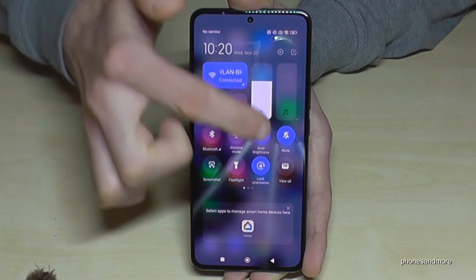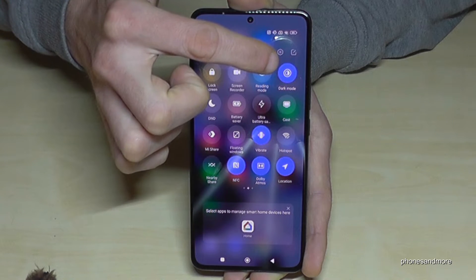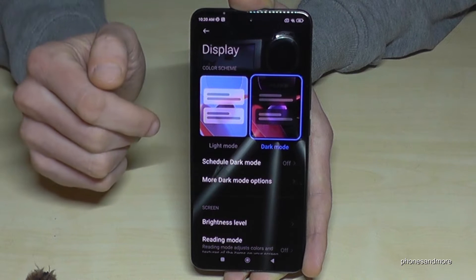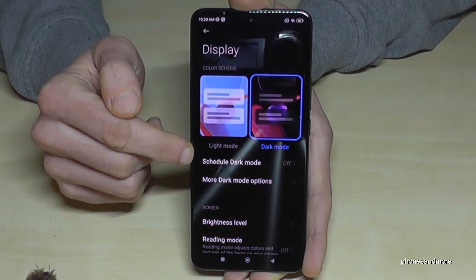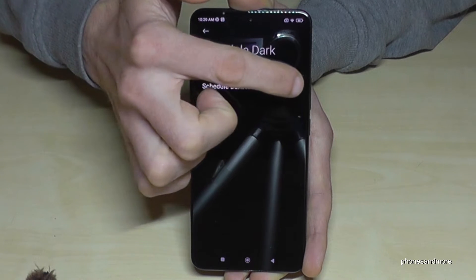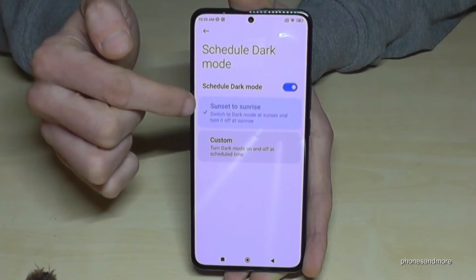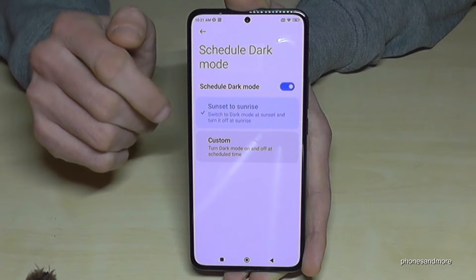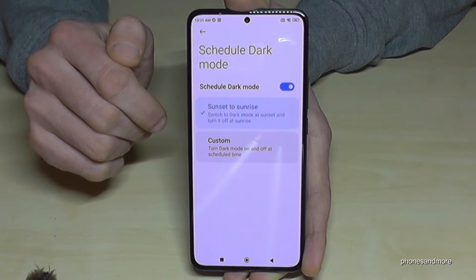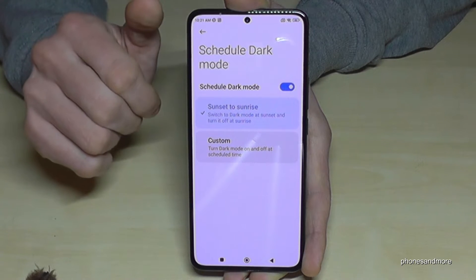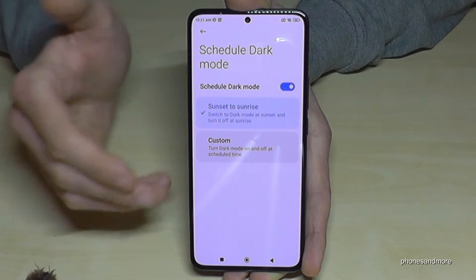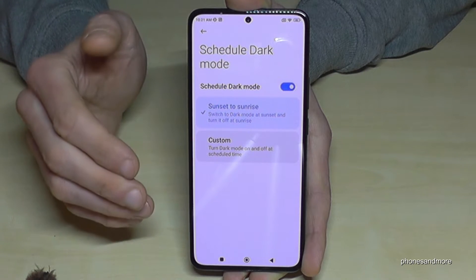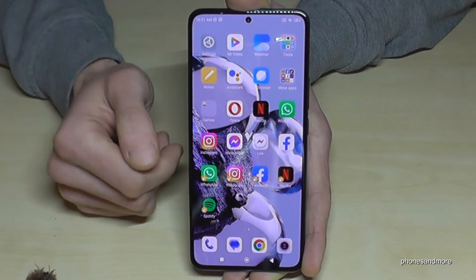Just scroll down to the second page and long-press the Dark Mode icon. You will go to Dark Mode settings — tap Schedule Dark Mode, enable it, and set it from sunset to sunrise. If the sun sets it turns on, and if the sun rises the dark mode turns off automatically. This is a very nice feature for the eyes. It also saves energy because with the OLED screen, some pixels turn off in the dark areas, saving power.